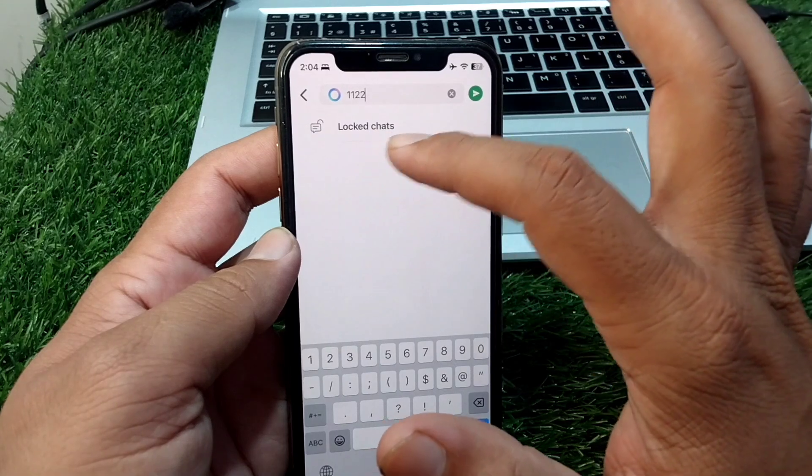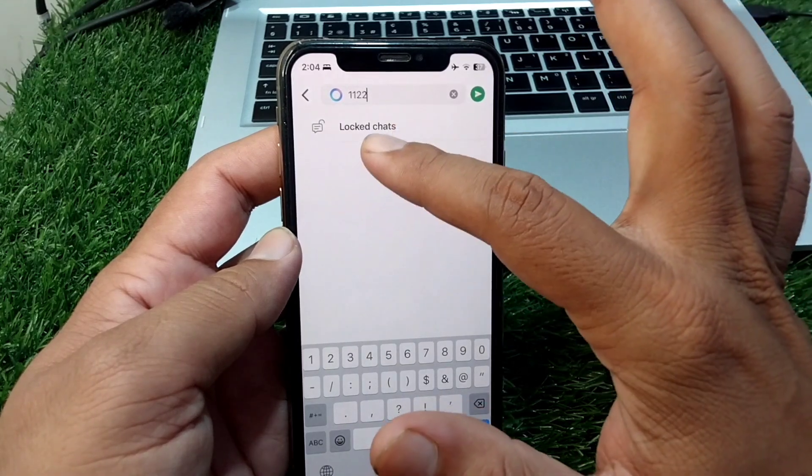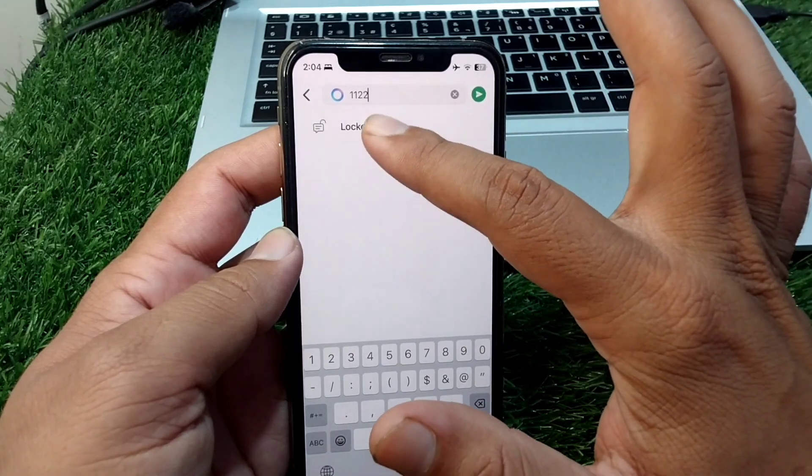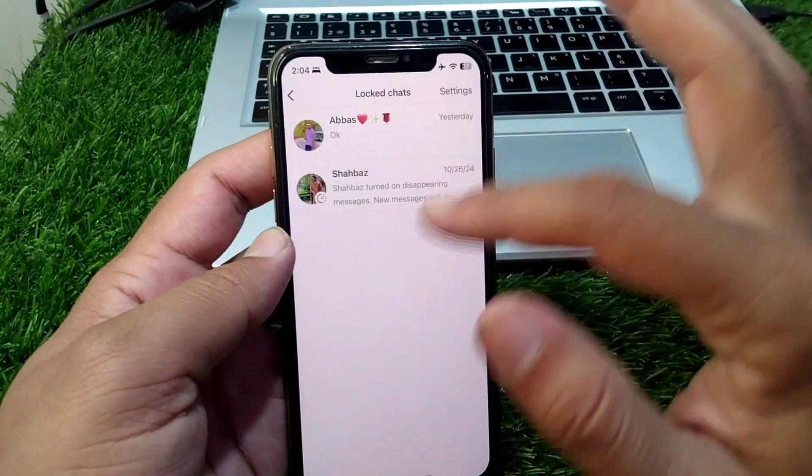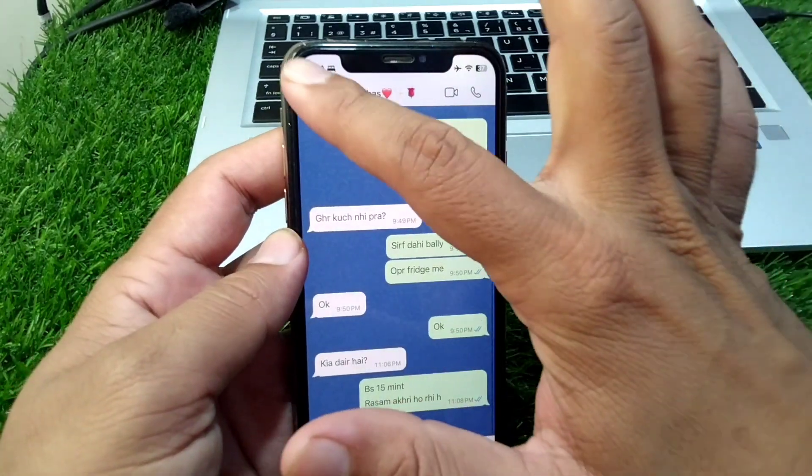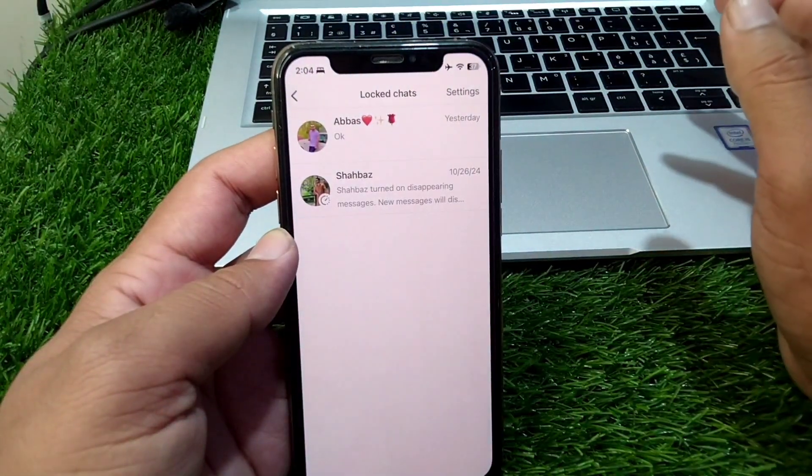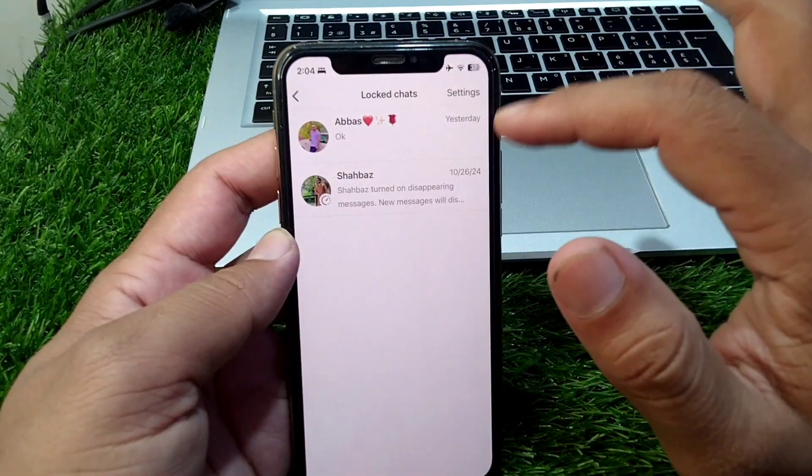Here you can see, simply tap on locked chats and now you can easily go to your chats from here. You can easily find your locked hidden chats on your WhatsApp from here.